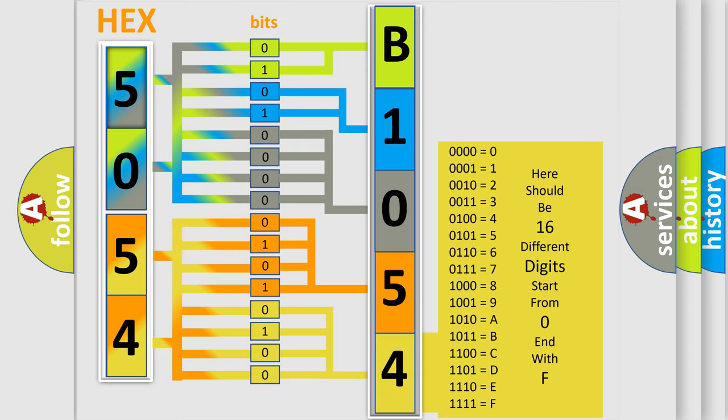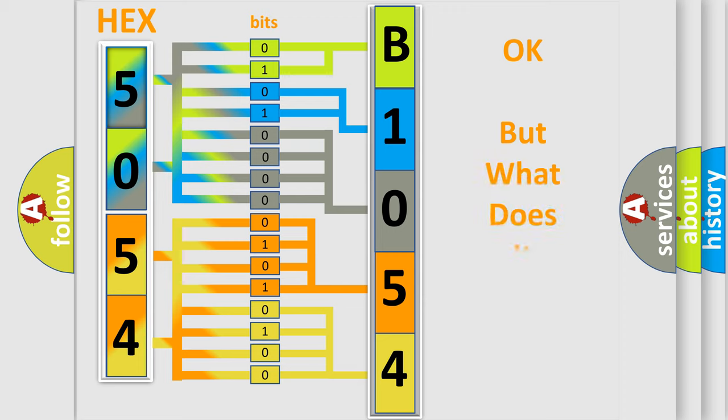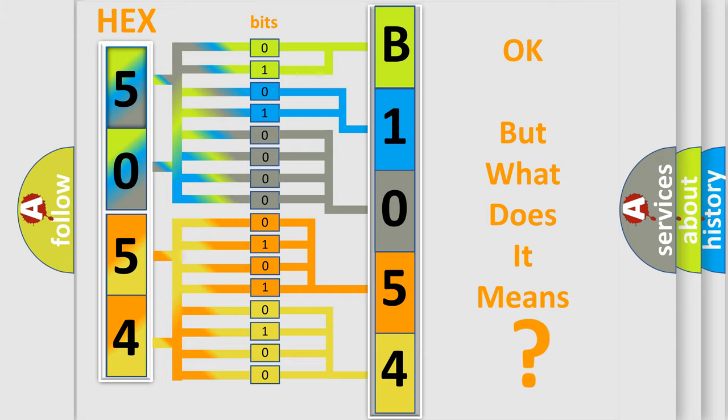We now know in what way the diagnostic tool translates the received information into a more comprehensible format. The number itself does not make sense to us if we cannot assign information about what it actually expresses.